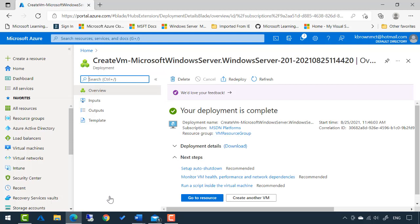That is complete. So from start to finish that took somewhere between two and three minutes I would estimate for that entire process to complete.